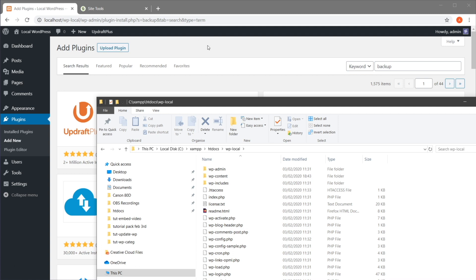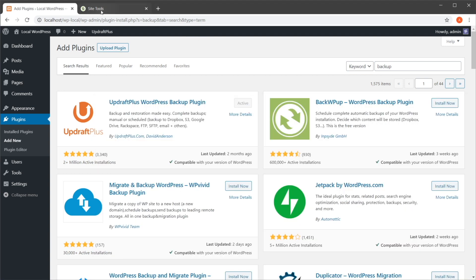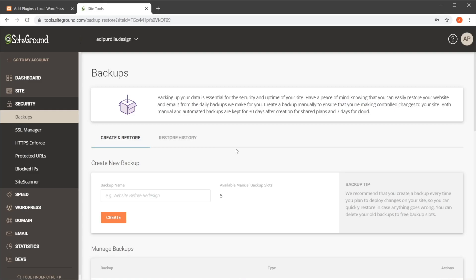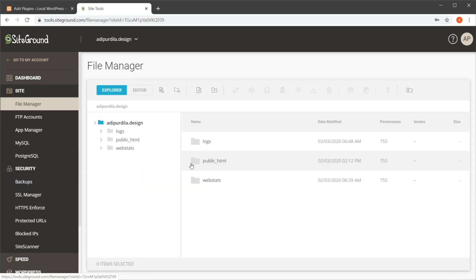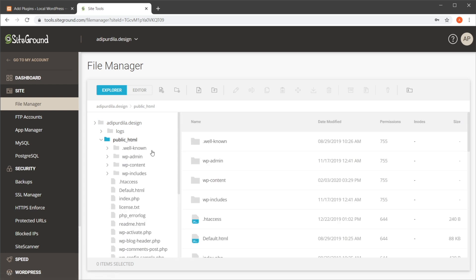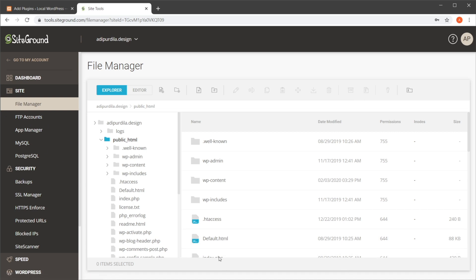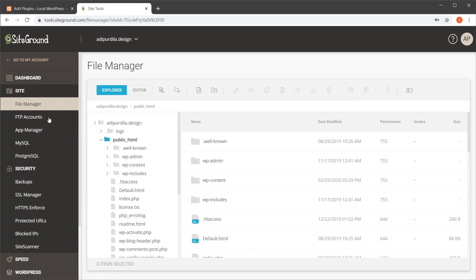If you have a website running on a live server, then it really depends on your hosting provider. On SiteGround, I can go into Site File Manager and I can see all my files here in public_html. And I can go into FTP Accounts, I can create an account there, and I can use an FTP client like FileZilla to go in there and download all my files. But again, this depends on the provider that you have.